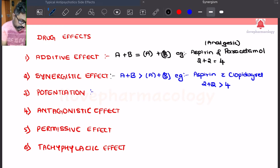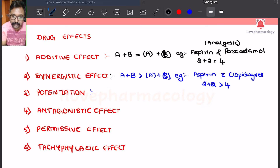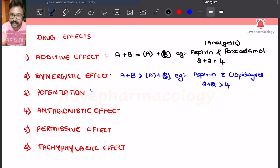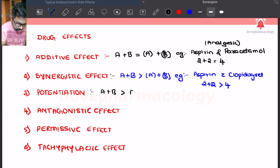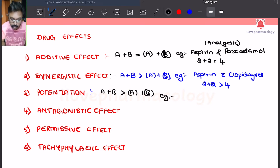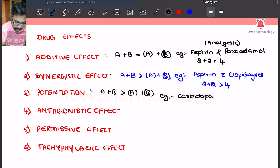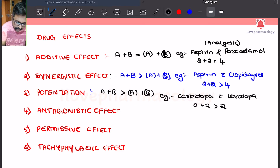Potentiation means the effect of substance B does not have any therapeutic value, but it will enhance the activity or efficacy of drug A. The combined effect of A plus B will be more than the individual drugs. The example is carbidopa combined with levodopa. Carbidopa has an effect of 0, but when combined with levodopa the effect will be more than 2 — this is called potentiation.